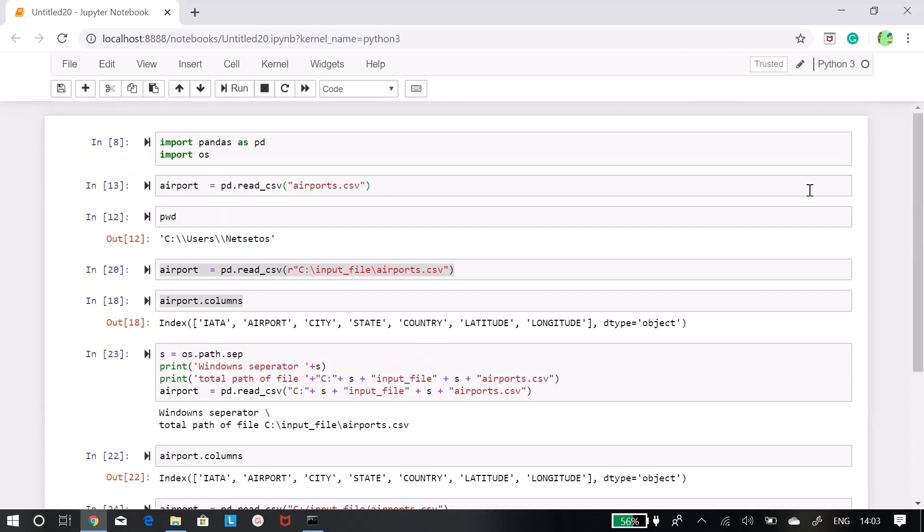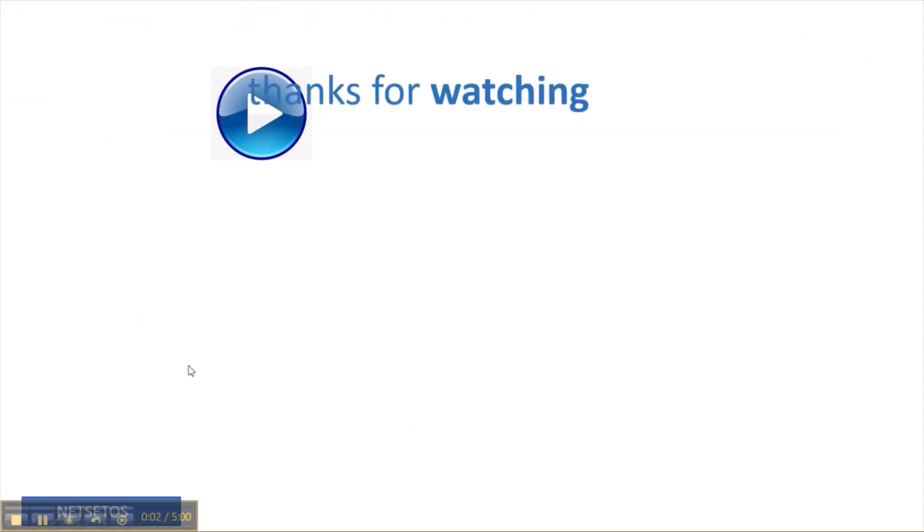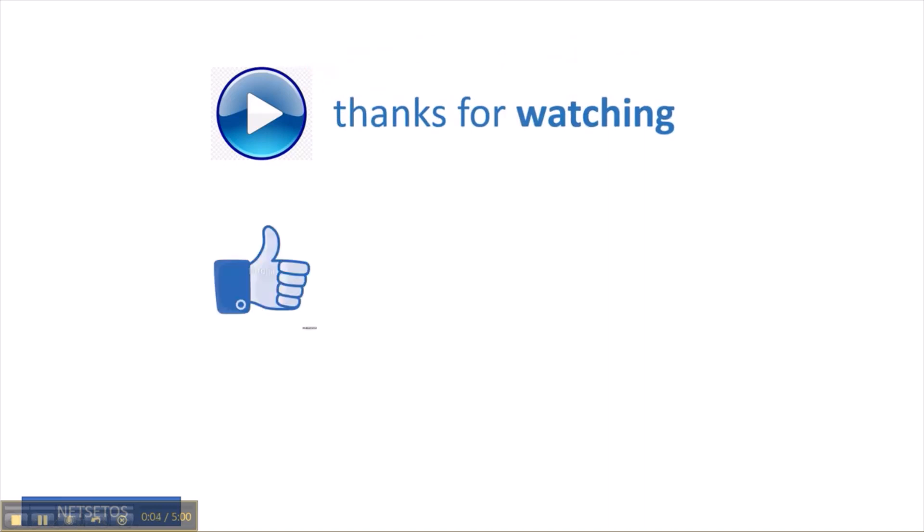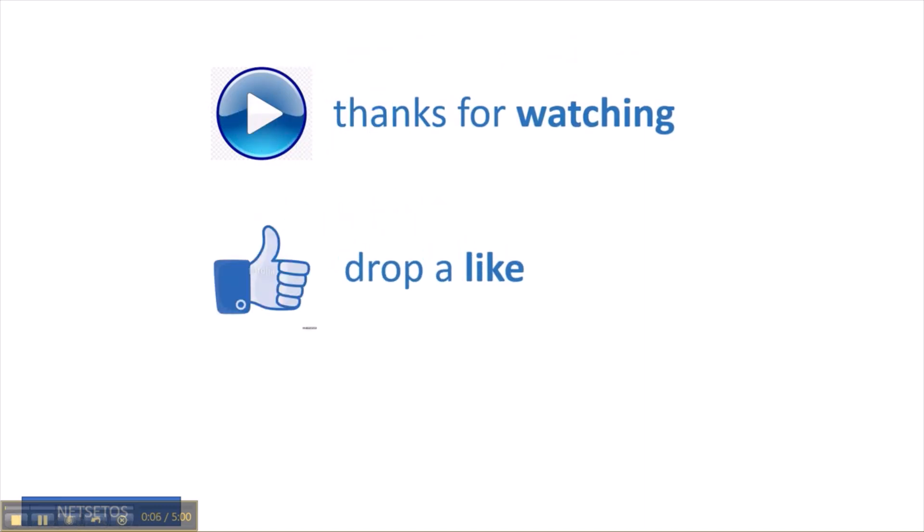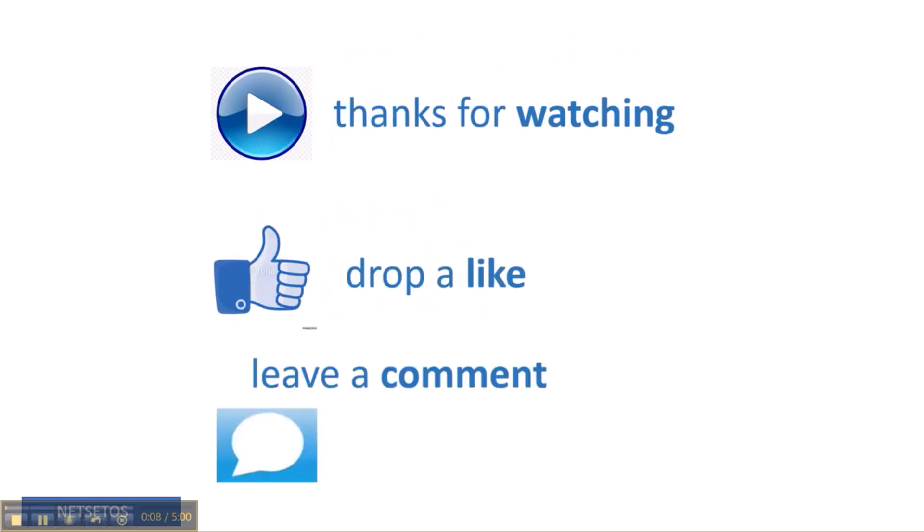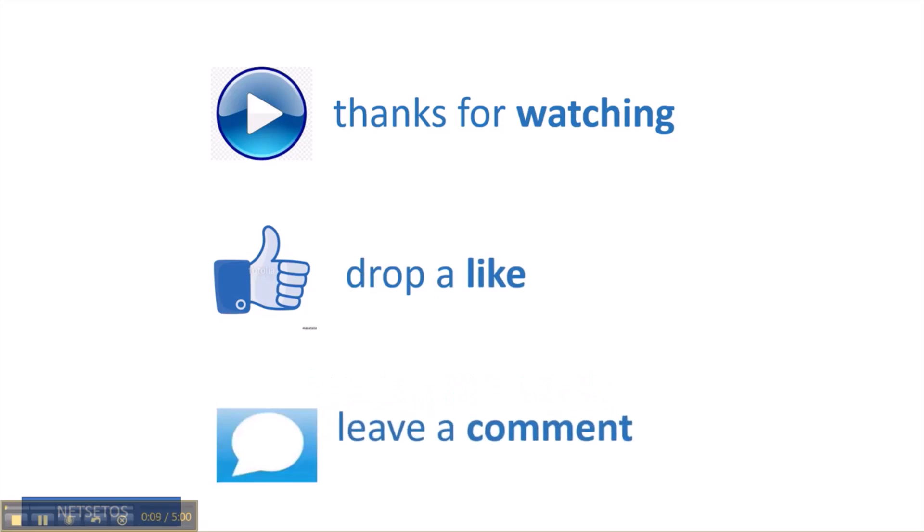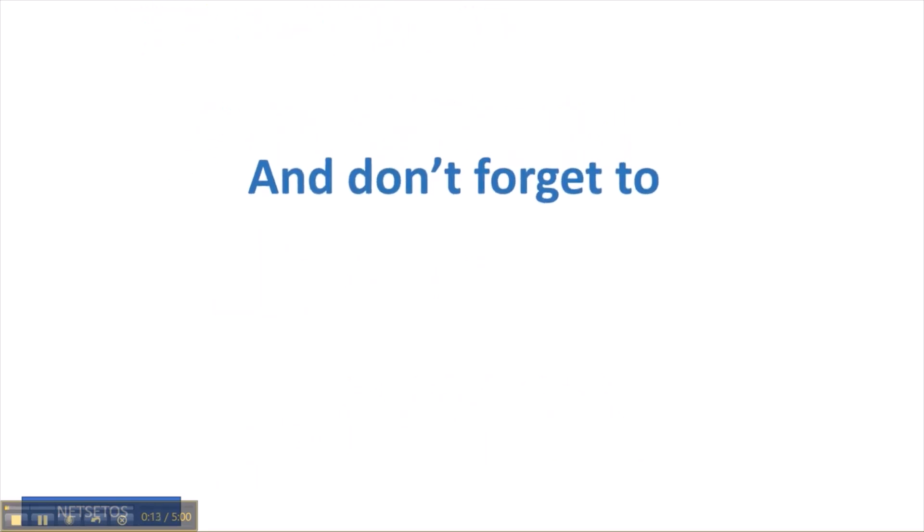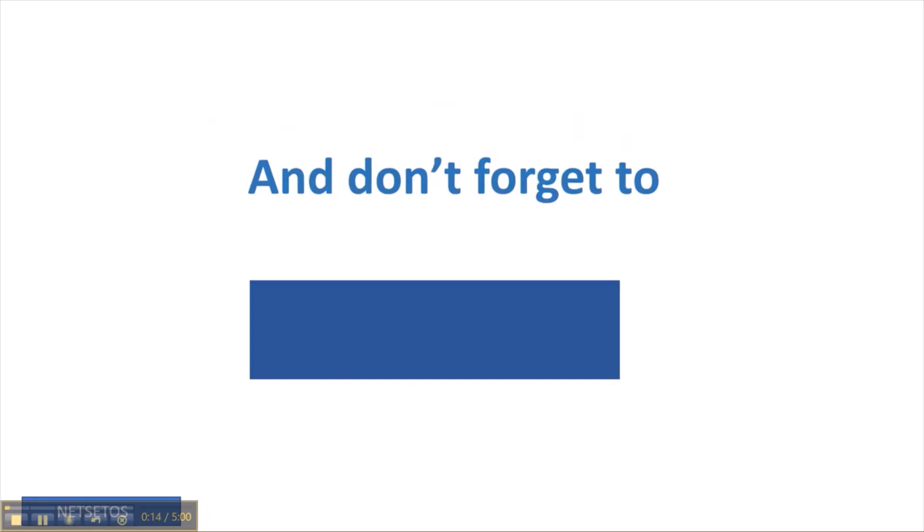If you want to learn new things that are standard in corporate world just stay tuned. Thanks for watching, drop a like, leave a comment and don't forget to subscribe.